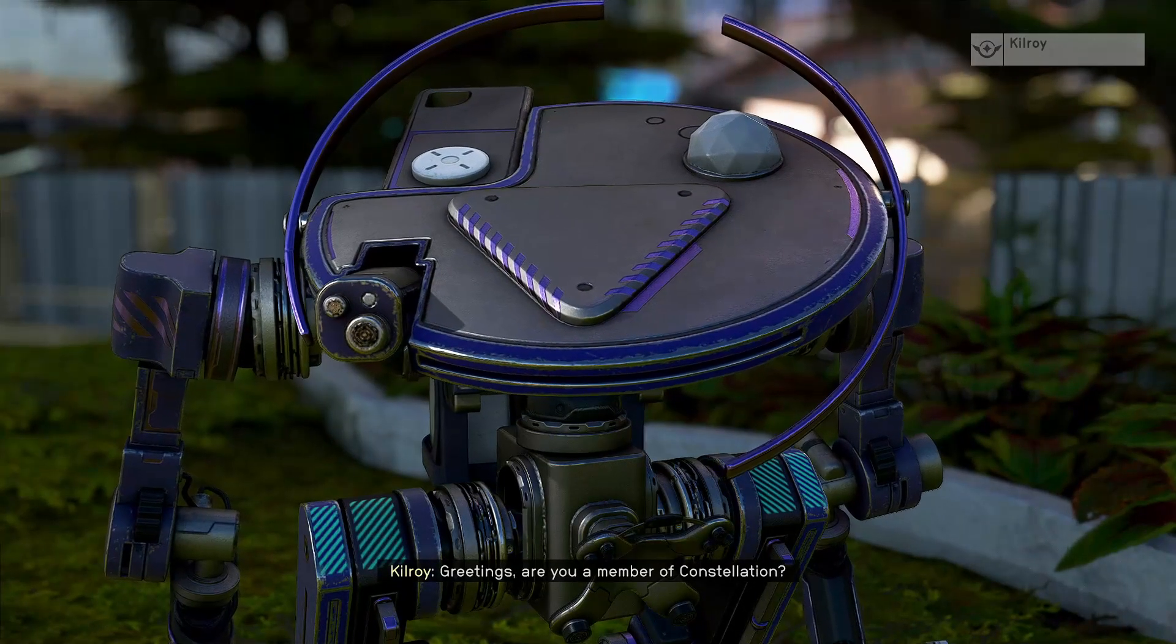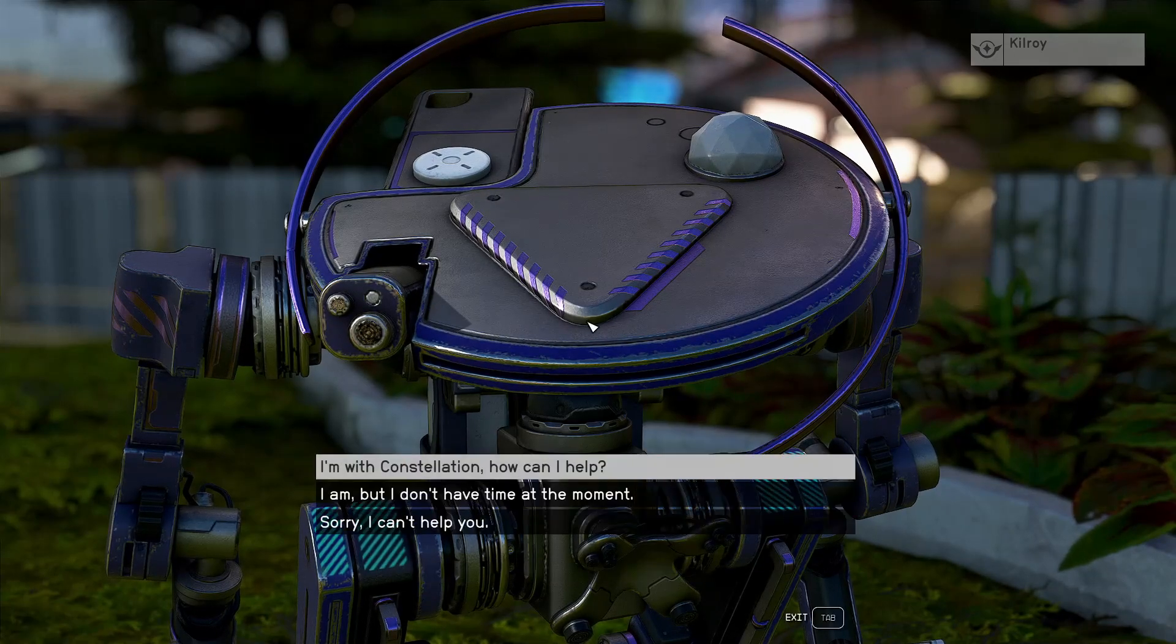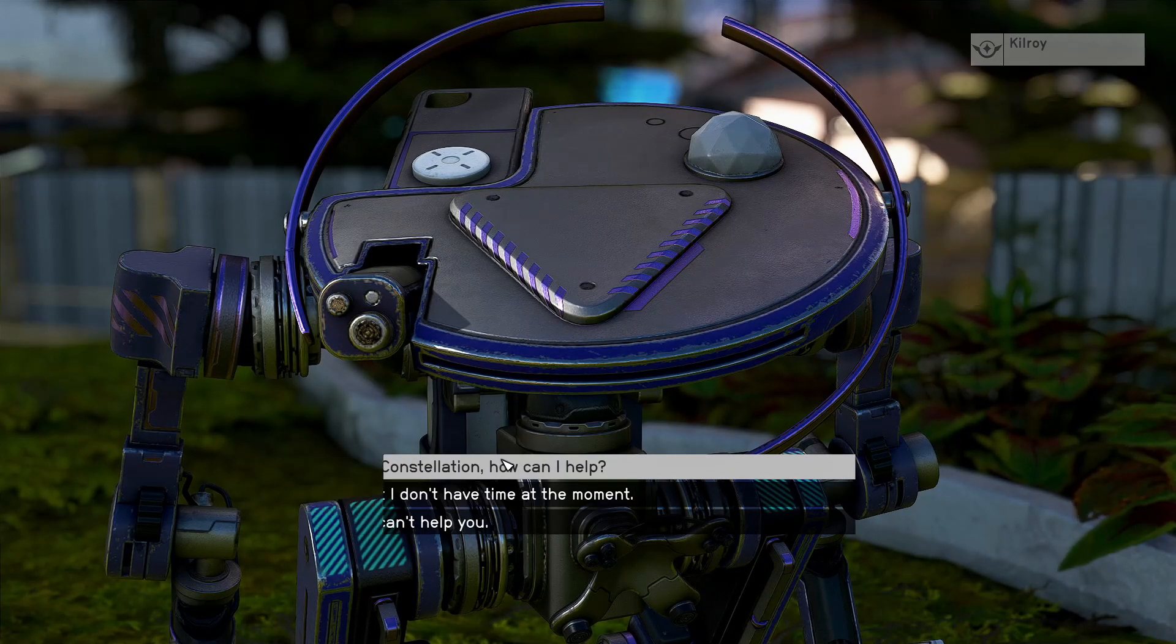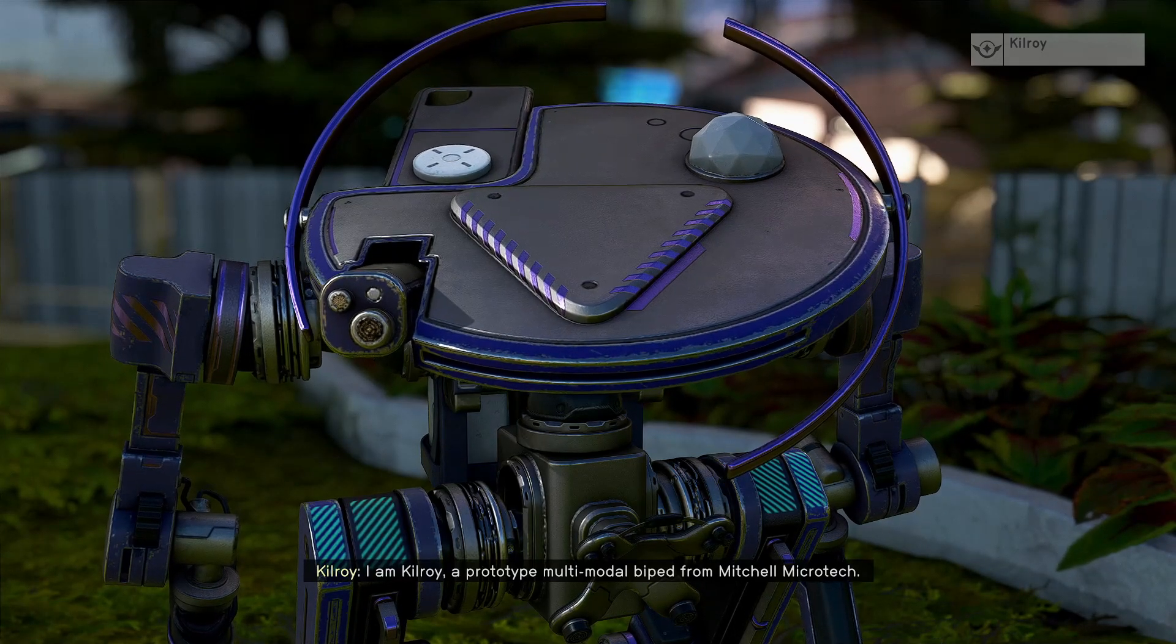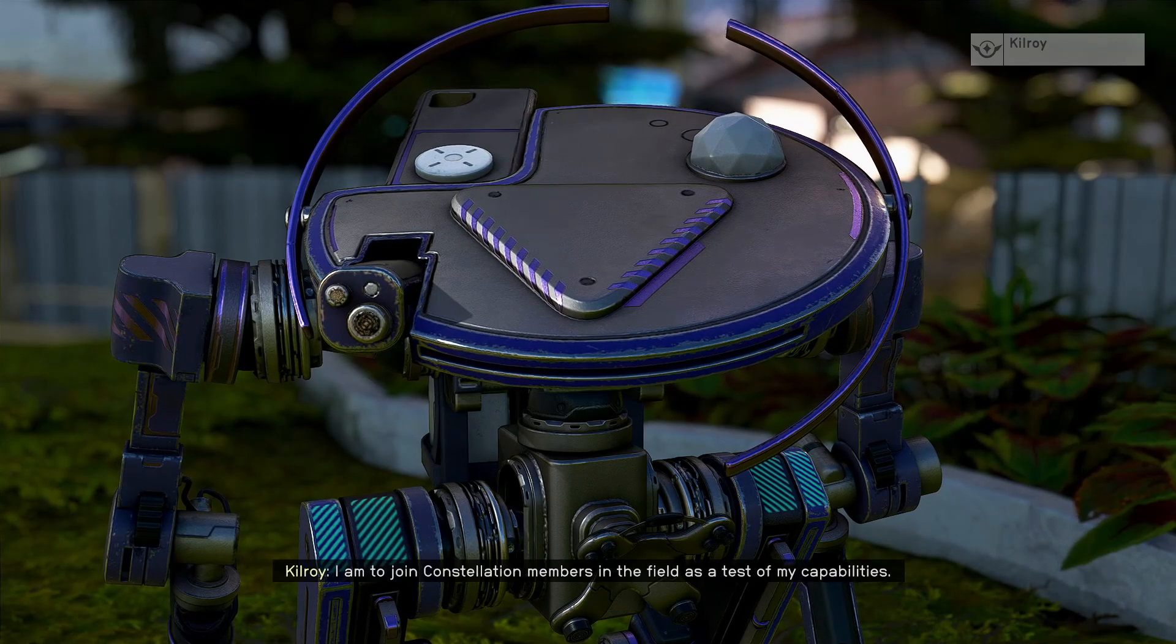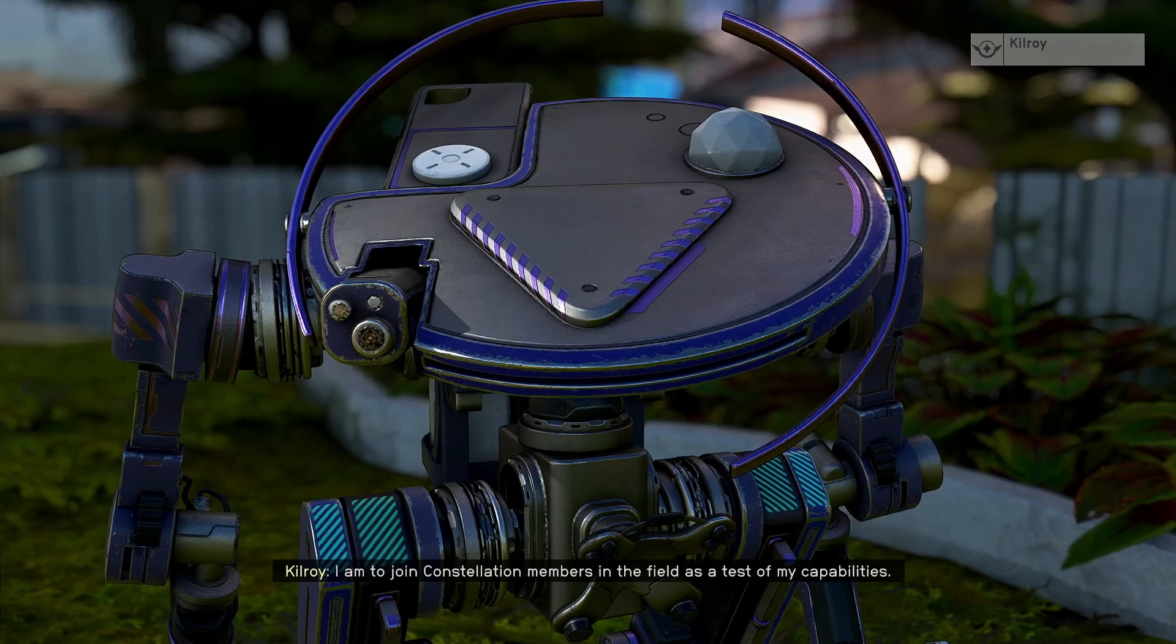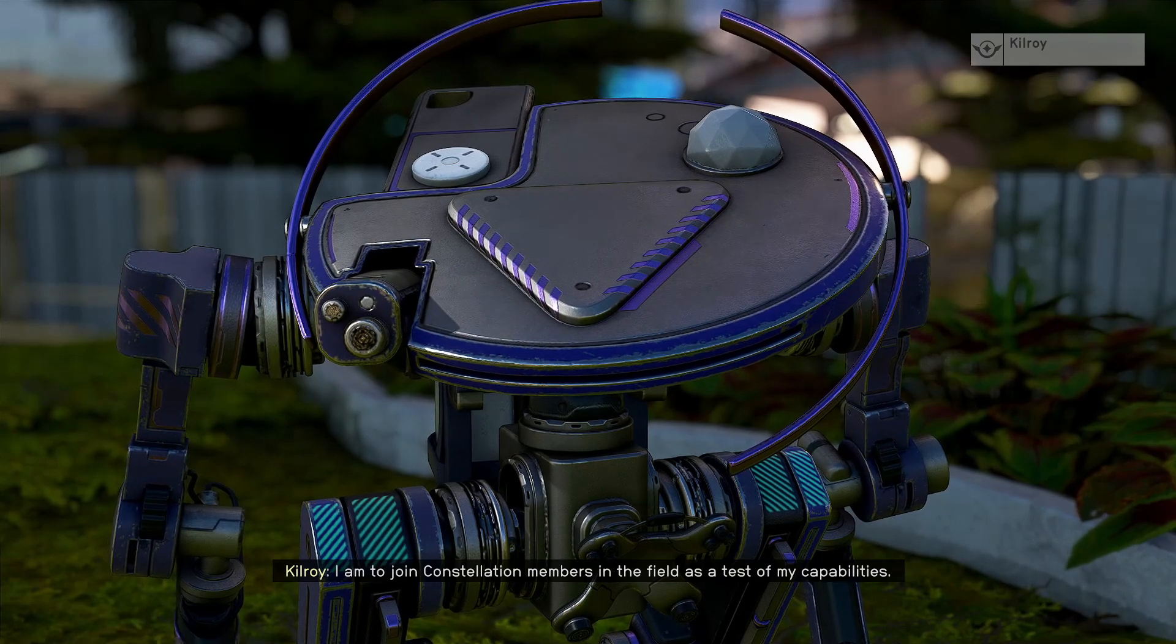Greetings. Are you a member of Constellation? I am Kilroy, a prototype multimodal biped from Mitchell Microtech. I am to join Constellation members in the field as a test of my capabilities.